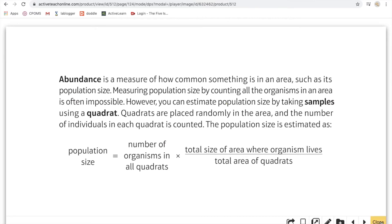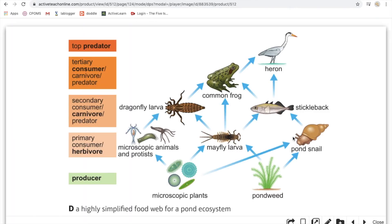Food webs are different from food chains because they are interconnected. For example, you can see the pond weed is linked to the mayfly larva and the pond snail. The microscopic plants are also linked to the pond snail and the mayfly larva, and the microscopic animals too. The mayfly larva in the middle seems to be eating lots and being eaten by lots. Remember, the arrow indicates the direction of energy flow.